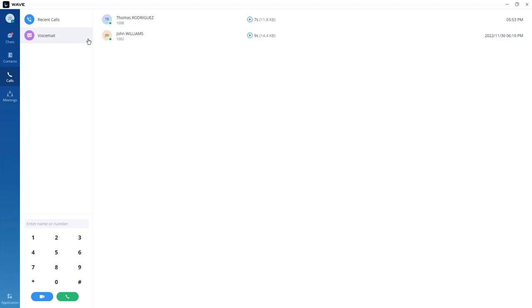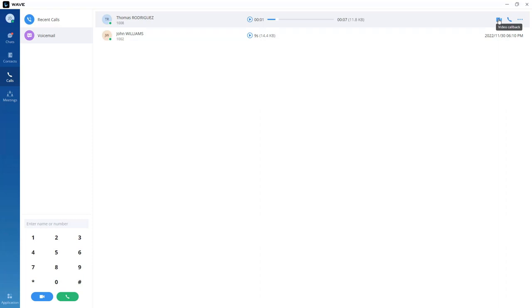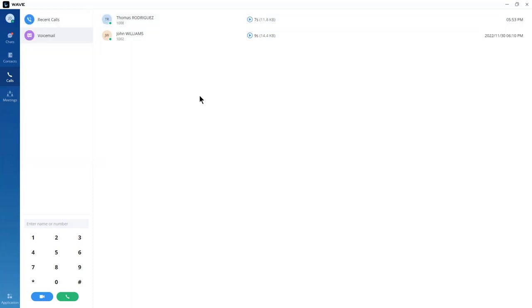You also get access to voicemail messages. If there is a new unread message, you will see a red icon with the number of unread messages. You can listen to the voicemail by clicking play, initiate a video or audio callback, or send a text to that user. You can download the voicemail to save it or send it as an email attachment. Keep in mind that when you delete a voicemail from here, it will be deleted from all devices currently using extension 1000.